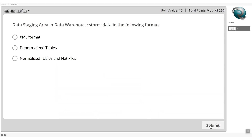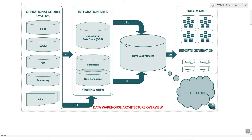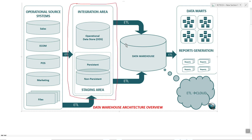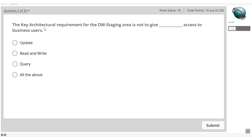Question one: the data staging area in a data warehouse stores data in which format — XML, denormalized tables, normalized tables, or flat files? From a conventional data warehousing standpoint, referencing the architectural diagram shared earlier, the data would be kept in normalized tables and flat files. Let's click submit and move on.